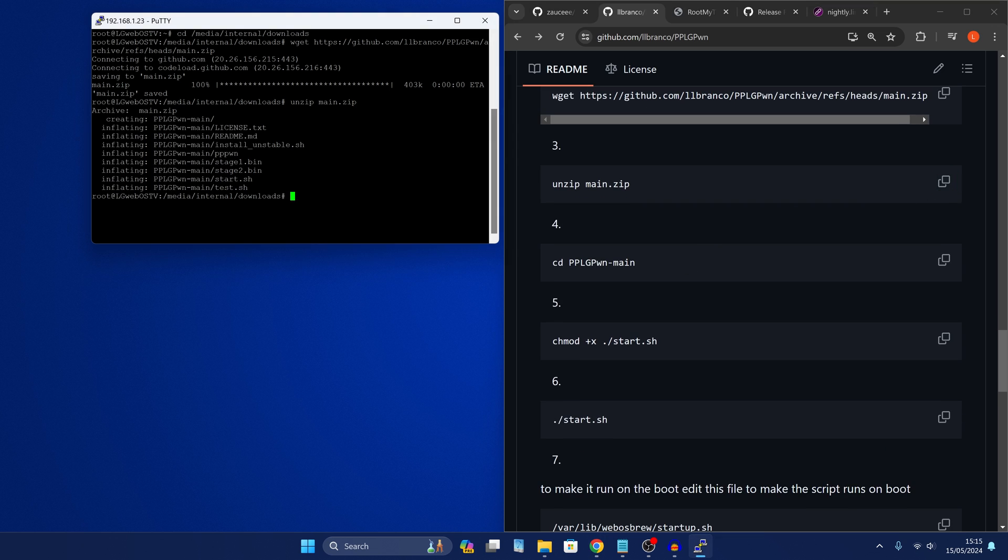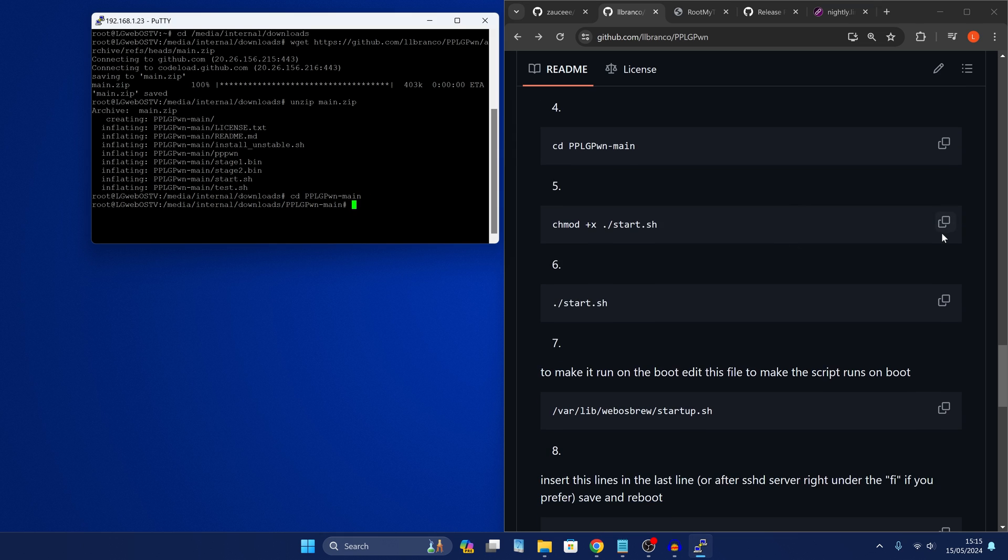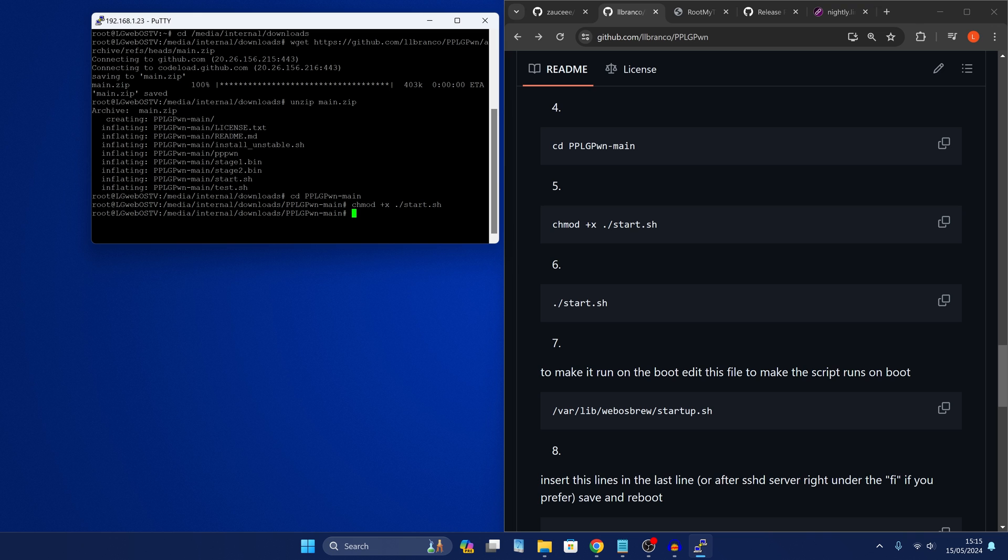So we'll unzip it there and then we need to change directory to the folder for the exploit. Then give the script permissions to run. So we're going to do that and then we can actually just run the script right here.